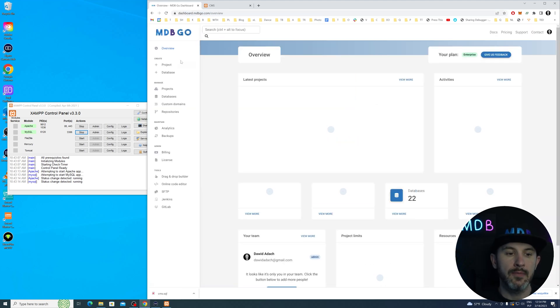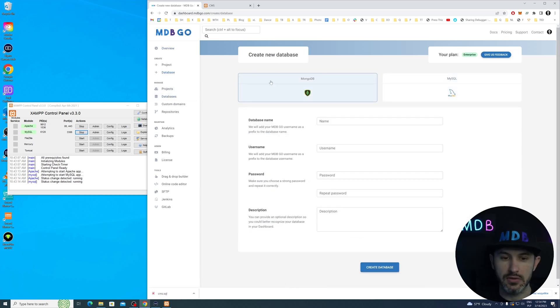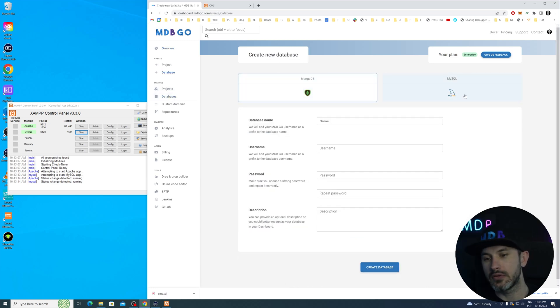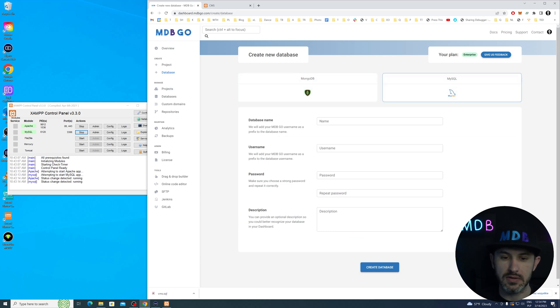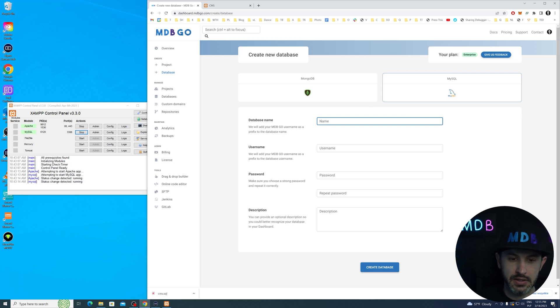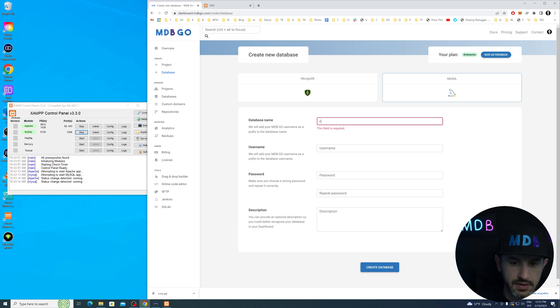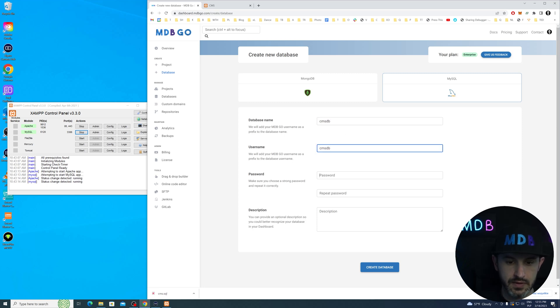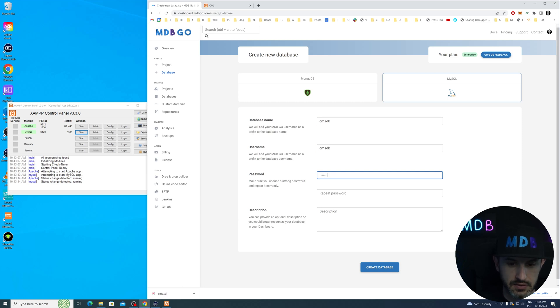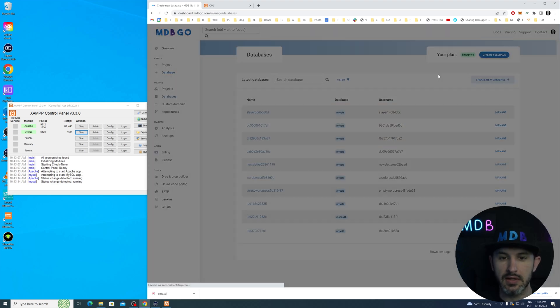Once you log in, navigate to databases and create a new database. You're going to have either MongoDB or MySQL. We're going with MySQL, as you might remember. Let's create the database for our project. Let's call it CMSDB, the same for username, password secret.1, and this is CMSDatabase. Let's create database.